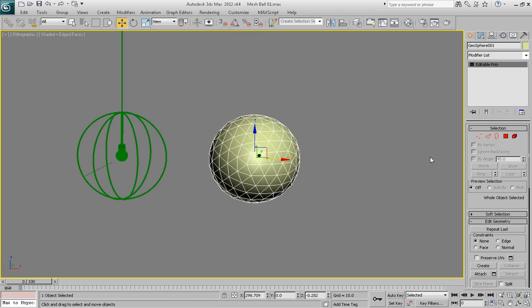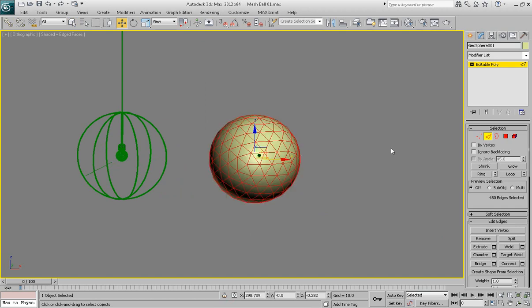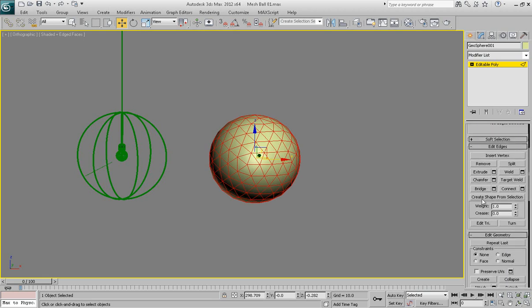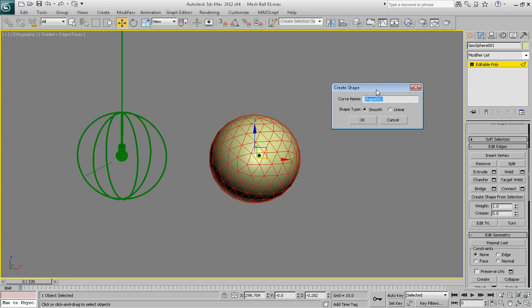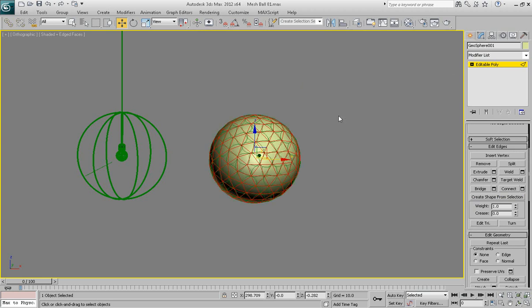Now go to edge sub-object mode and select all edges by pushing Ctrl-A on the keyboard. Now, with all edges selected on the Modify panel, scroll a little bit down and click Create Shape from Selection button and that will give you a dialog which will ask you how you want to create the shape from your selection of edges. So go ahead and choose Smooth option and hit OK.